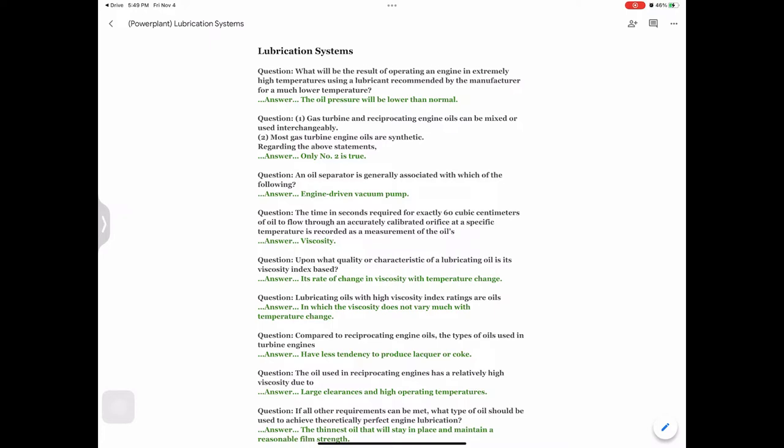Question: One — gas turbine and reciprocating engine oils can be mixed or used interchangeably. Two — most gas turbine engine oils are synthetic. Regarding the above statements, answer: Only number two is true.